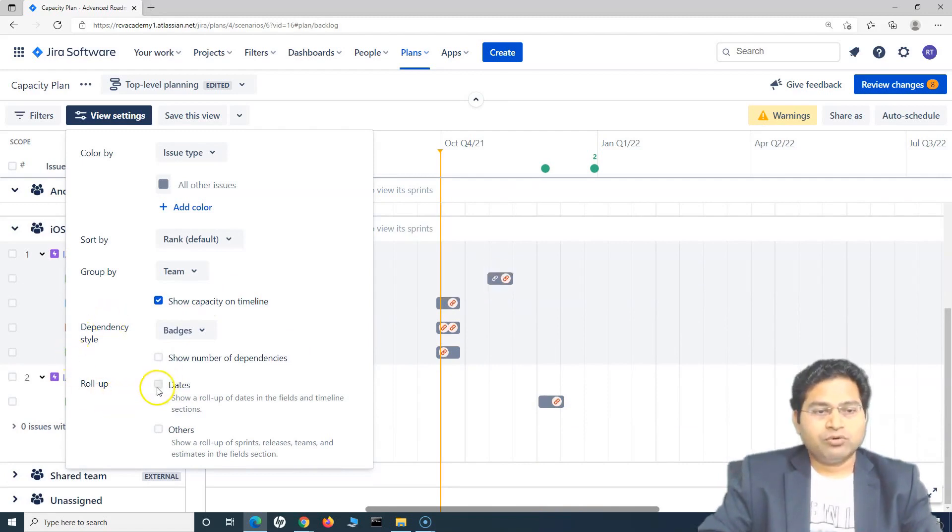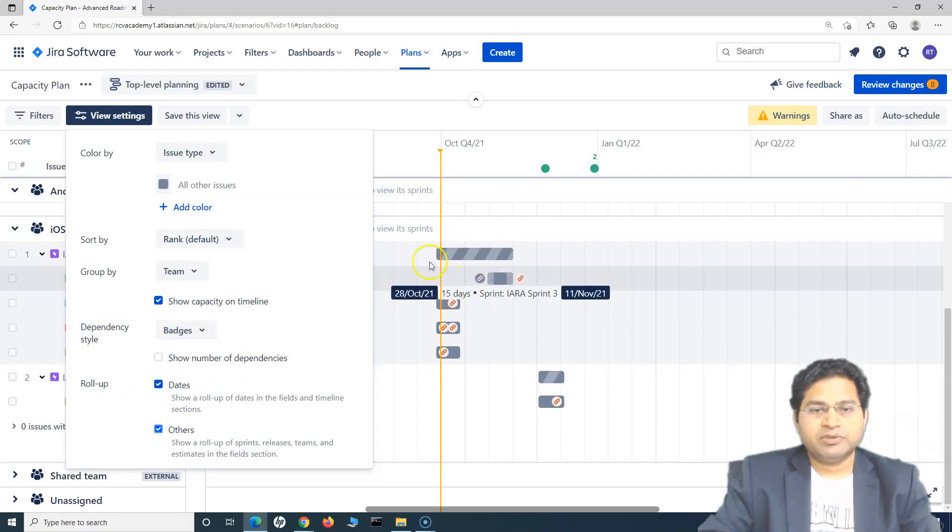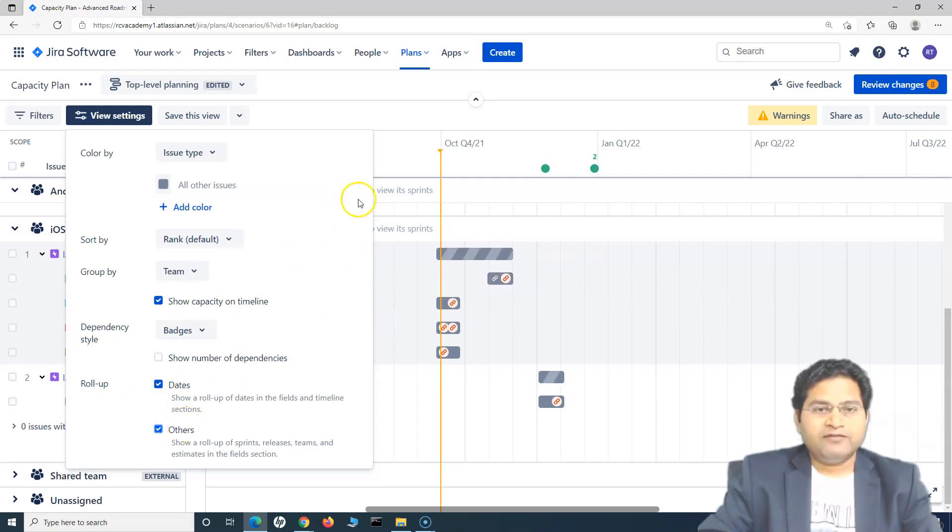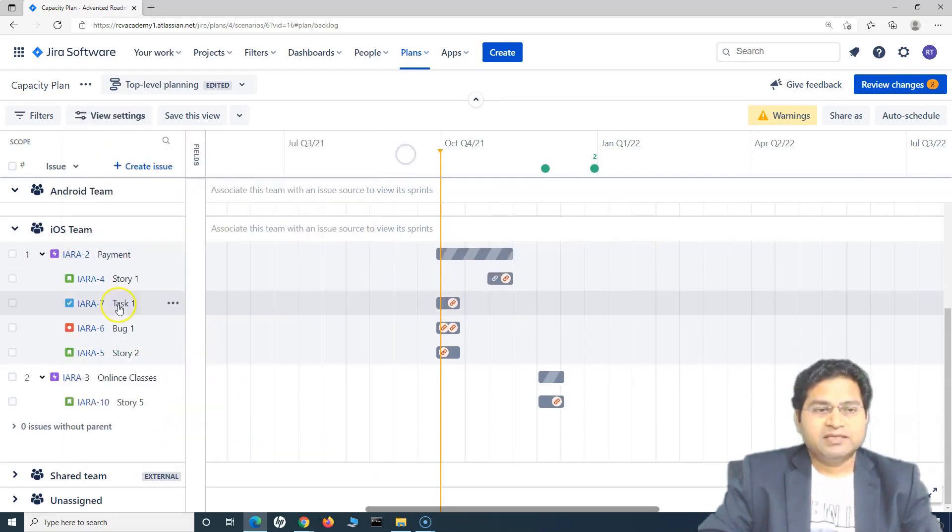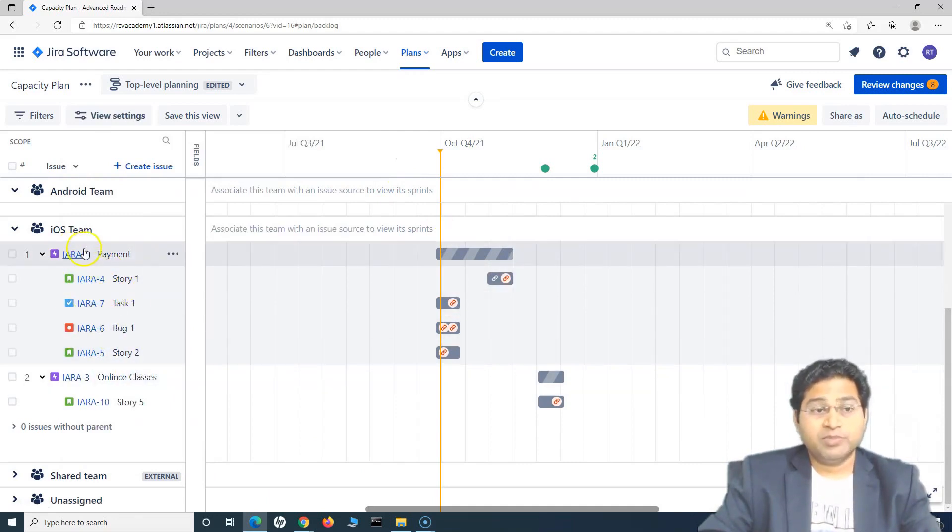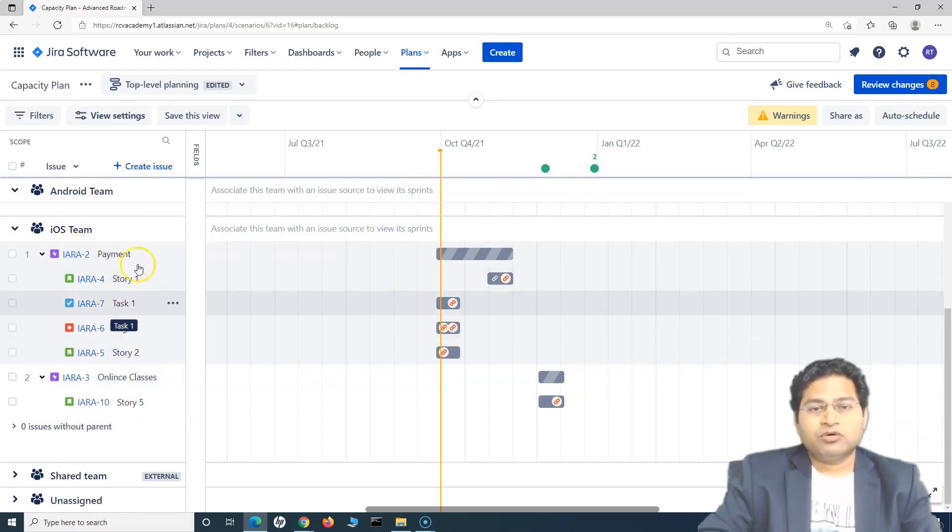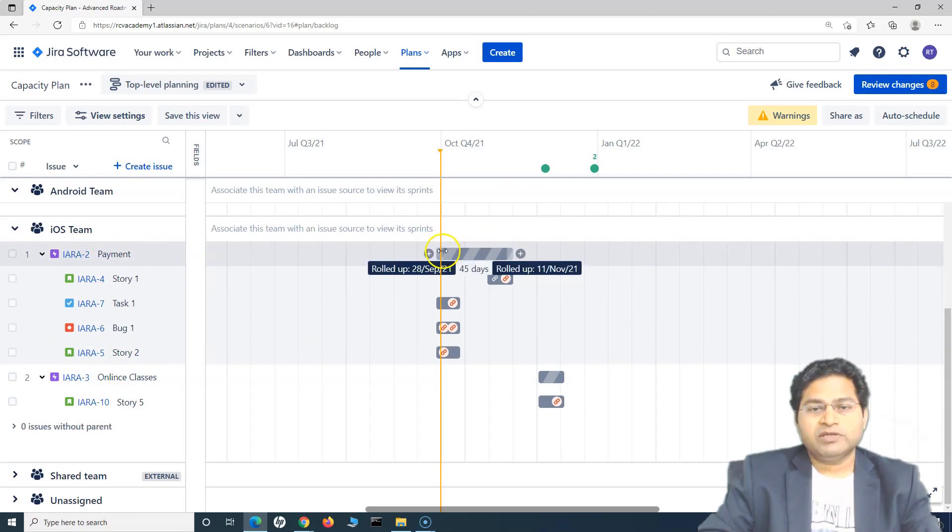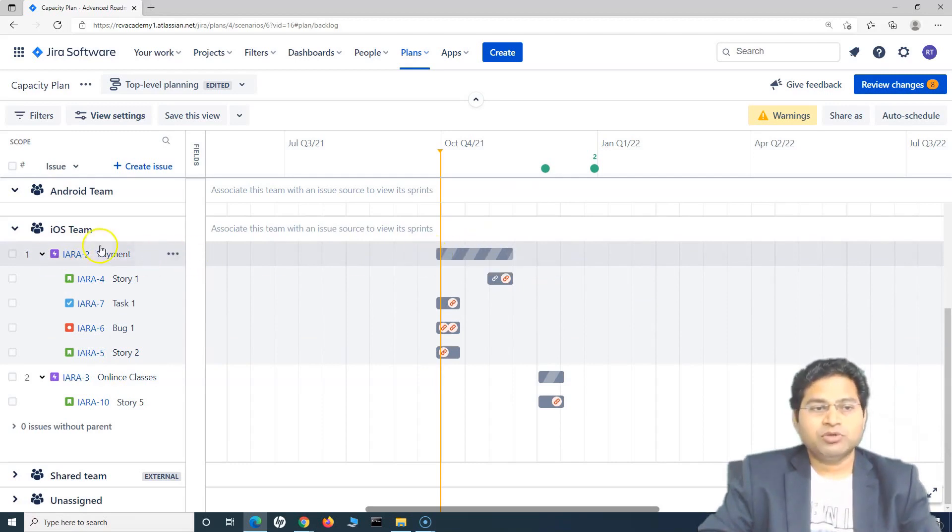Then you can roll up the dates and all other things. So say, for example, you have the dates defined in all of the subtasks or the issues that are below the epic, all of that will roll up and the rollup of the dates and everything will be rolled up to the parent item there.